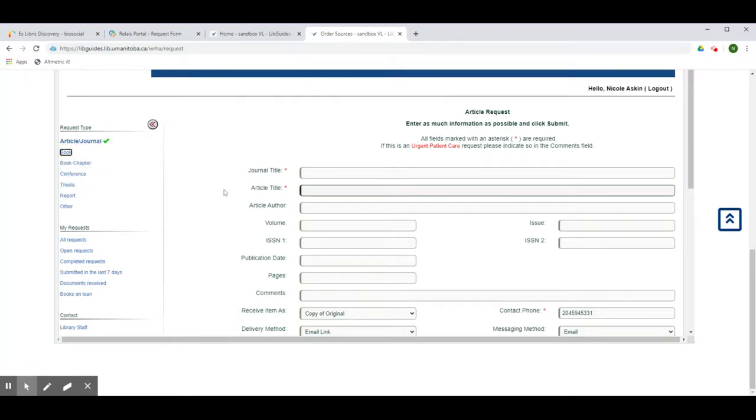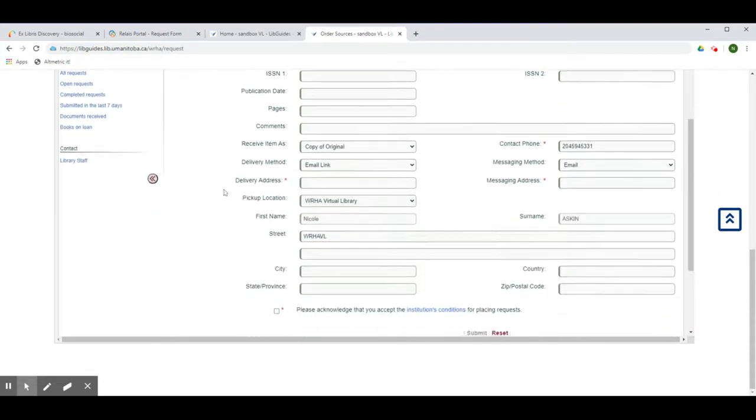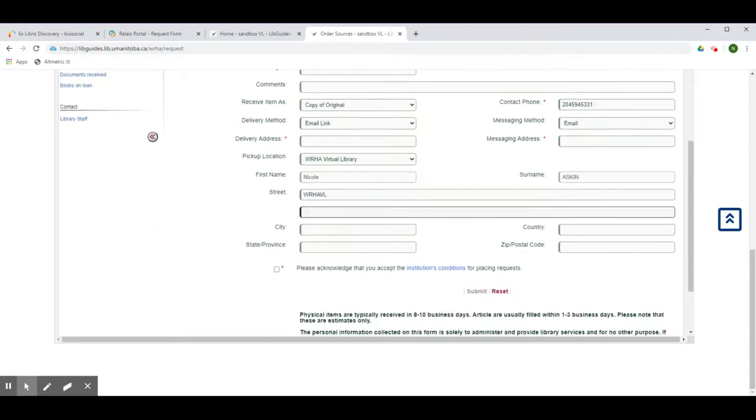Fill in as much information as possible so that we can ensure we get you the right item. As before, fill in your contact information, acknowledge the terms of use, and hit submit.